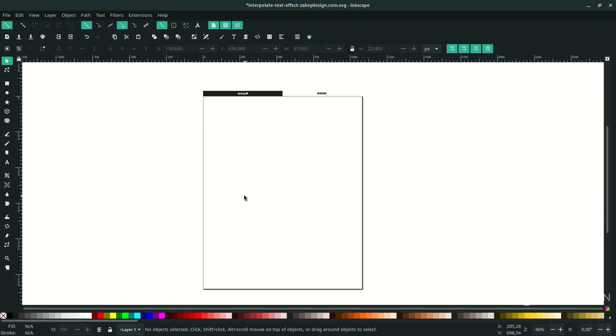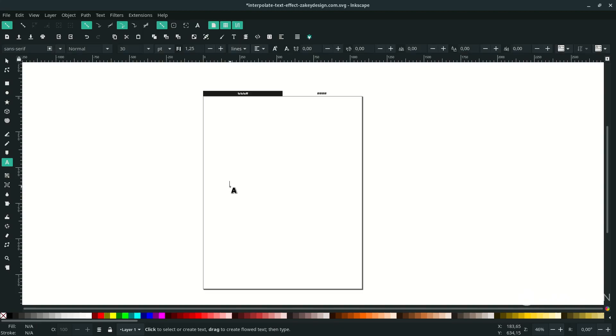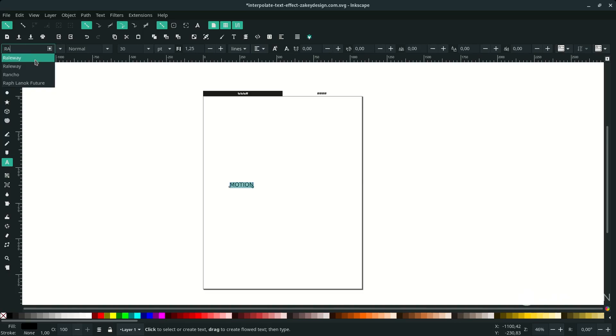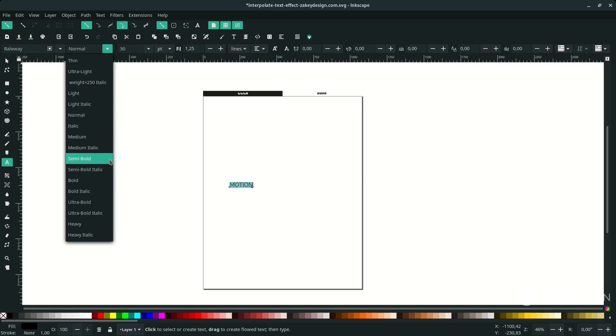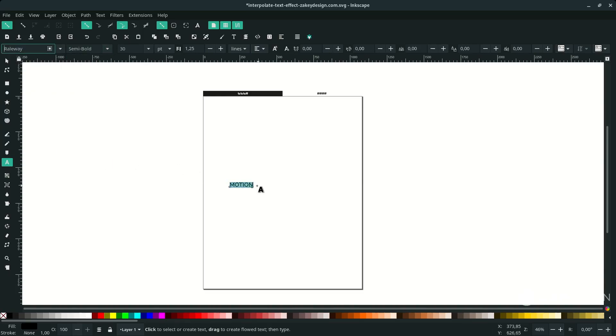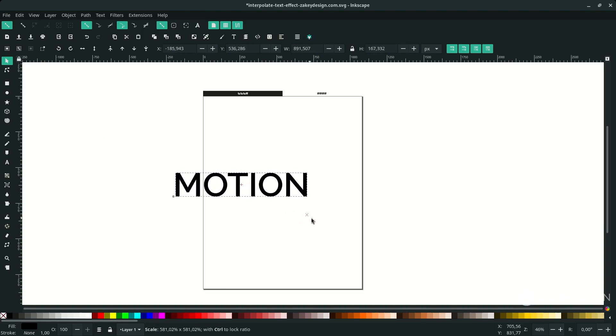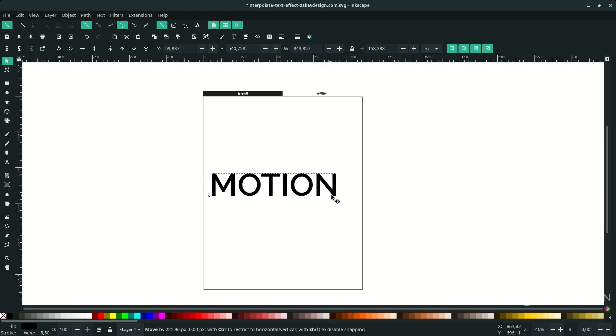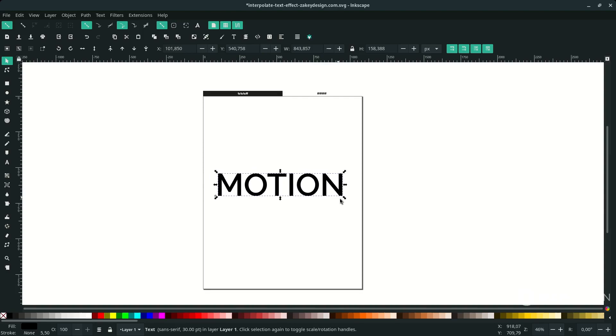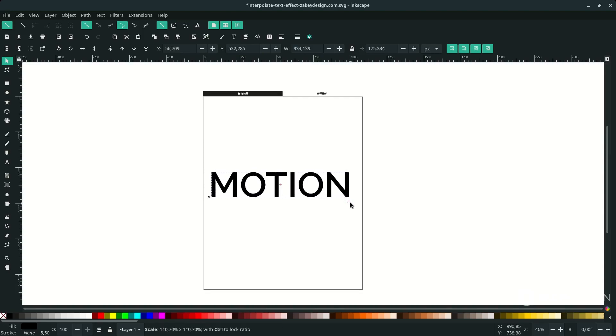Alright, type a text. Press T and type 'MOTION'. Press F1 and hold Ctrl+Shift on the keyboard to create a proportional scale. Let's make it fit to the page.